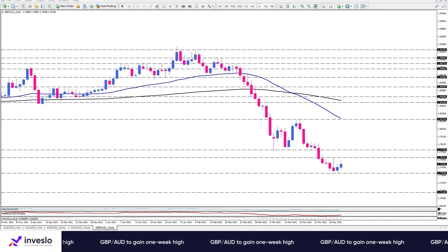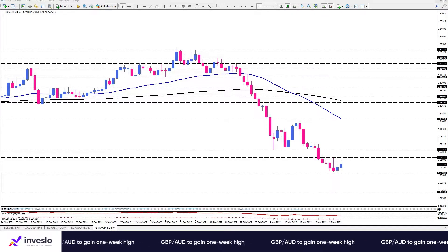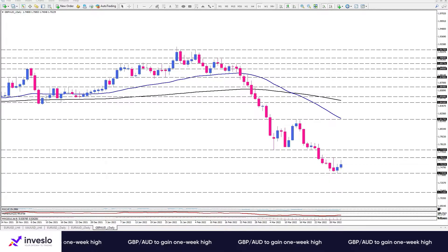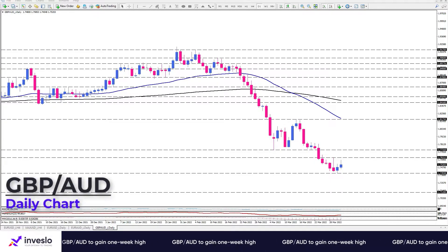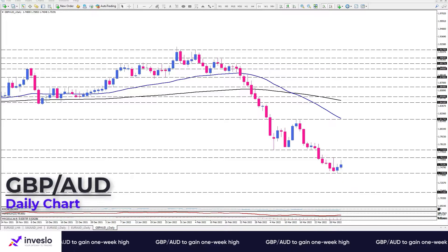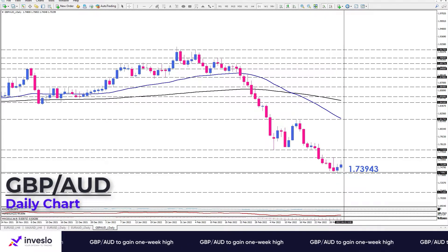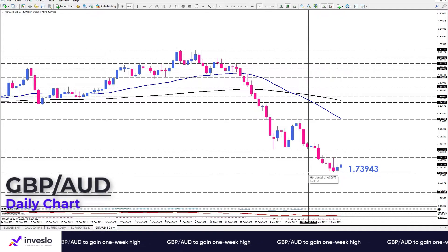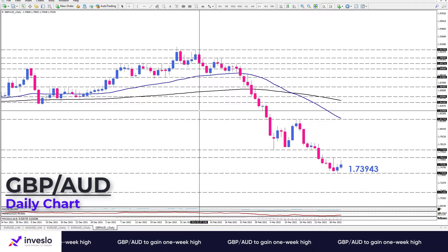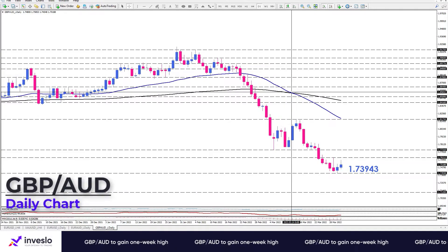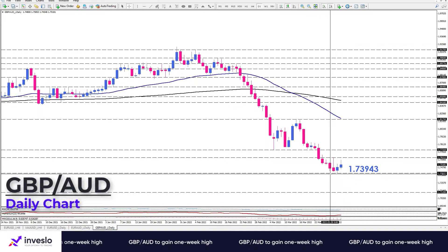Hello traders, welcome to another daily technical analysis video from InvestLaw on Thursday, March 31. Today we'll look at the GBP/USD pair, which has paired some of the losses after sinking into 14-month lows around 1.73943. As we can see on the daily chart, the overall picture is bearish, as the 50-day EMA crossed below the 200-day EMA after printing a reverse hammer candle.